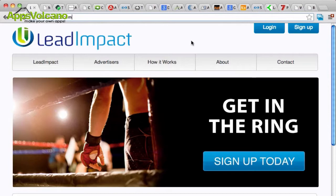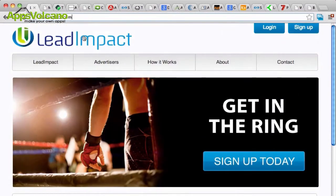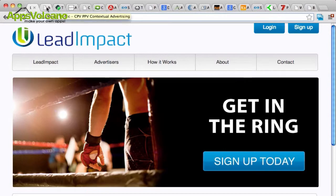What I like about Lead Impact is they have a lot of educational material on their site. All in all, they're a very good CPV network. You're going to find that they deliver a lot of traffic compared to some of the other CPV networks out there, and they're also really affordable. They only require about a $200 deposit to get started, and that's not bad in the PPV and CPV world.